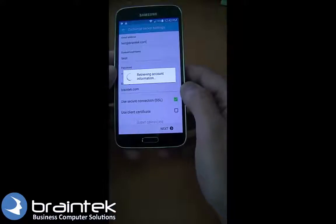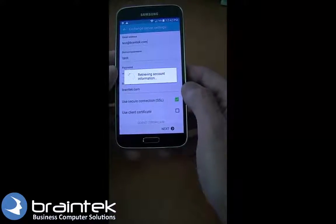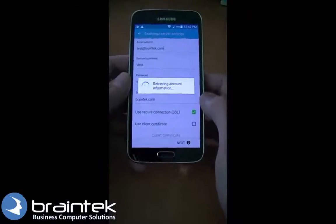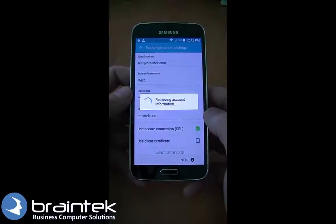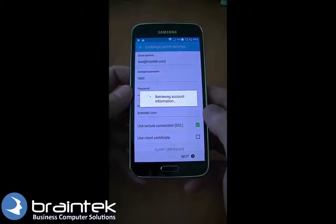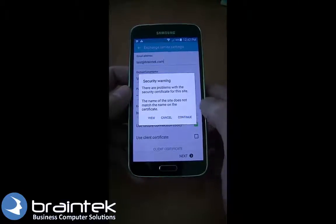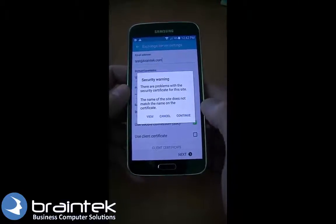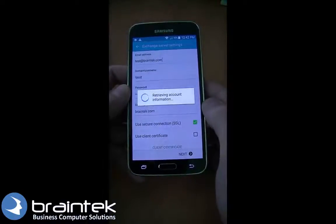It's going to look for some settings, and if it can't find them we'll need to populate some additional settings. We'll wait and see how this looks. There's a security warning — the site name doesn't match, but that's okay. We're going to click Continue.